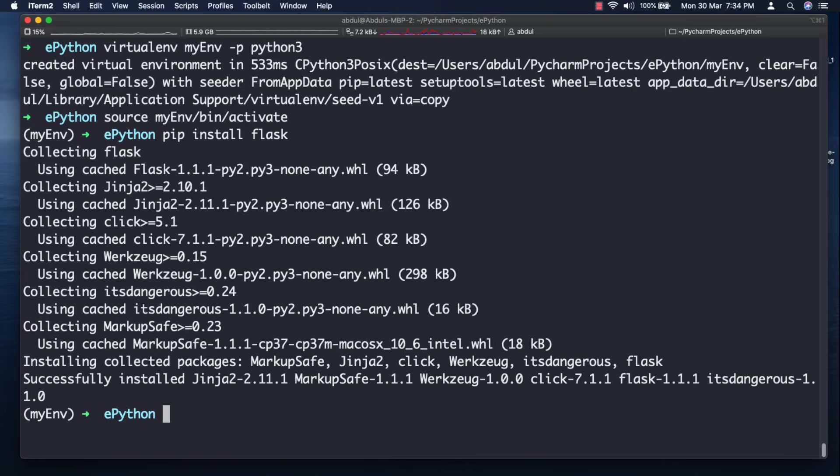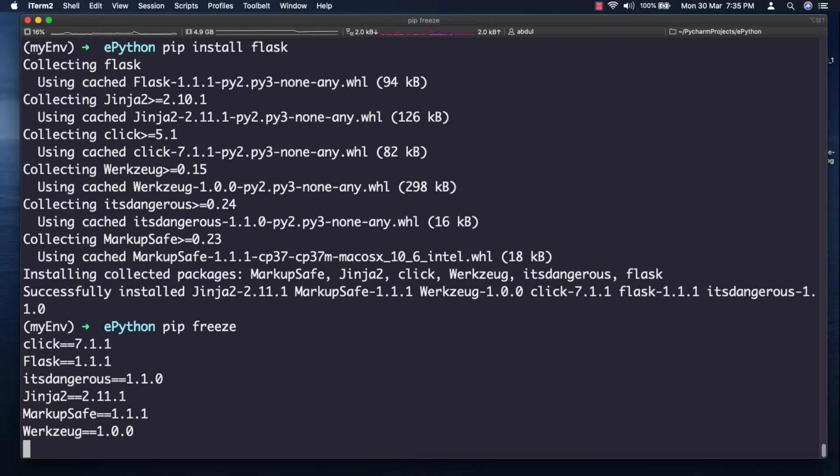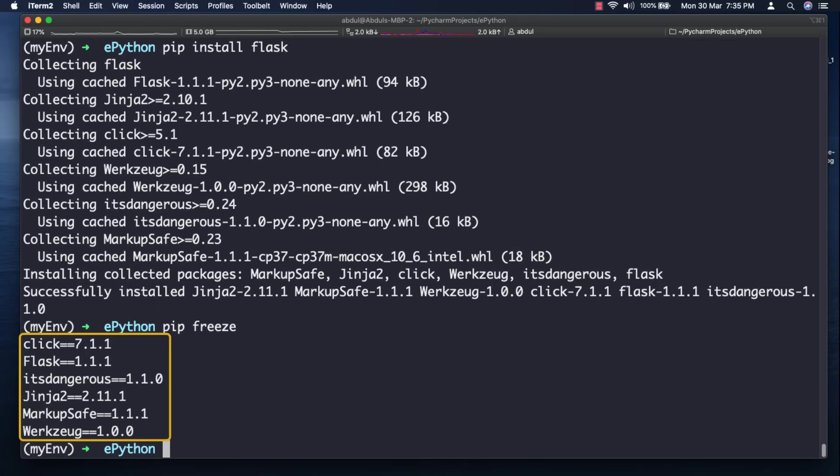You can check what packages are installed in the virtual environment at any time using the command pip freeze. The output of pip freeze includes detailed version numbers for each installed package. The version numbers that you get are likely going to be different from the ones shown here.